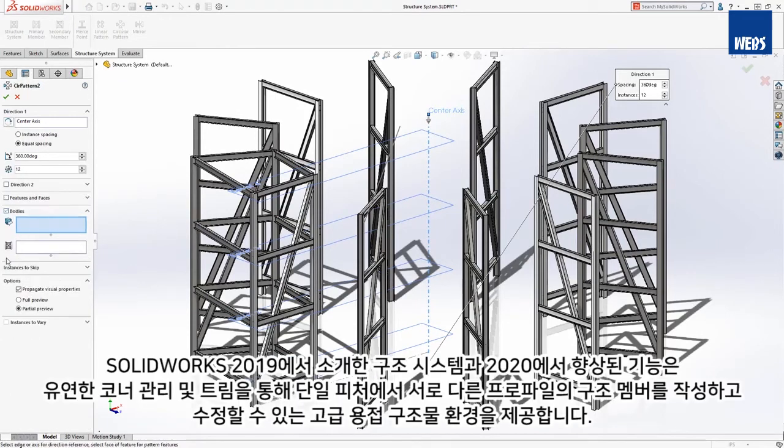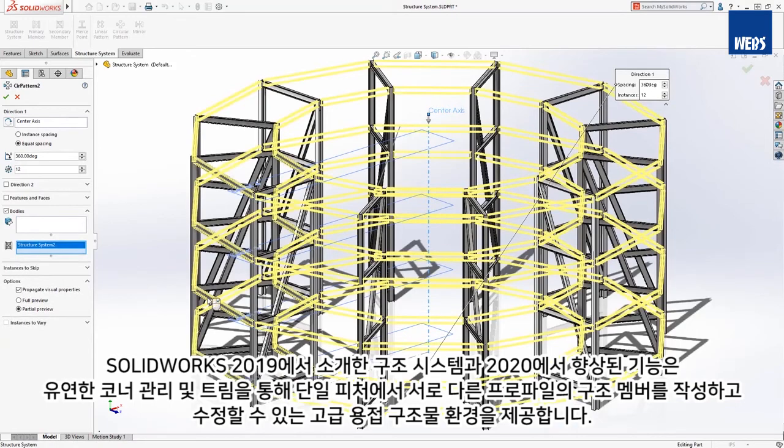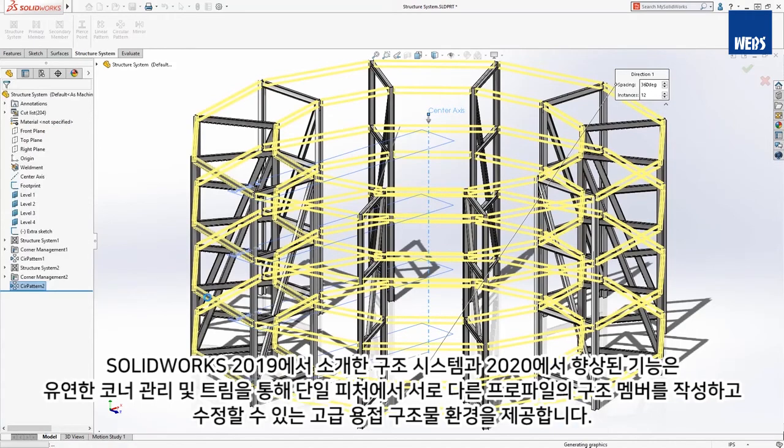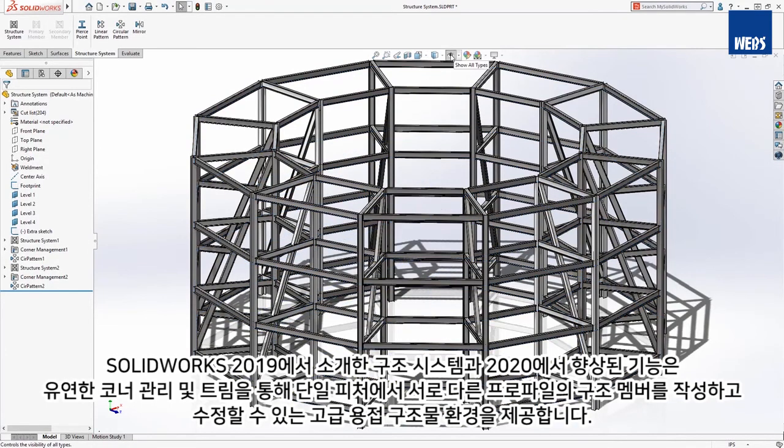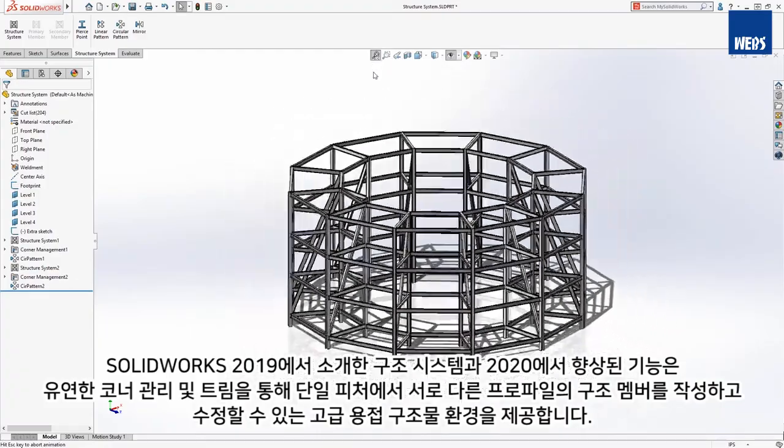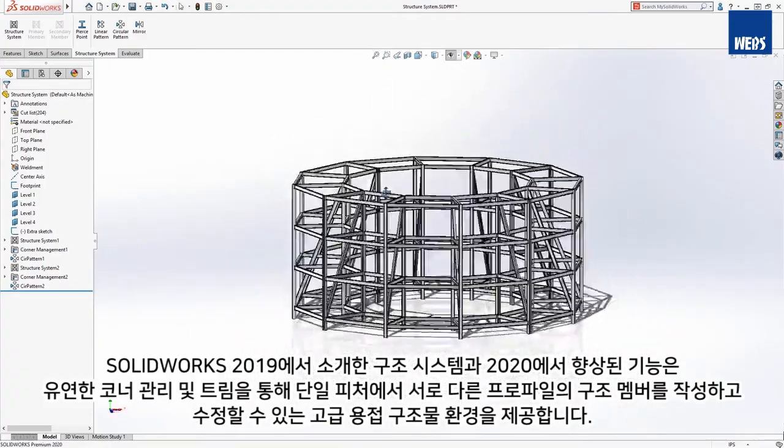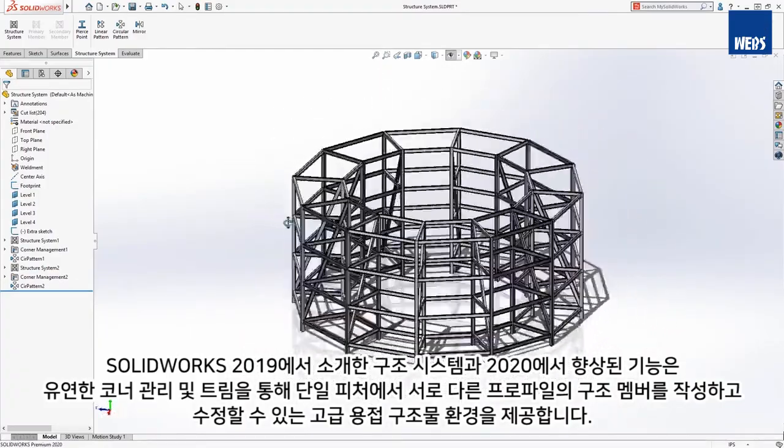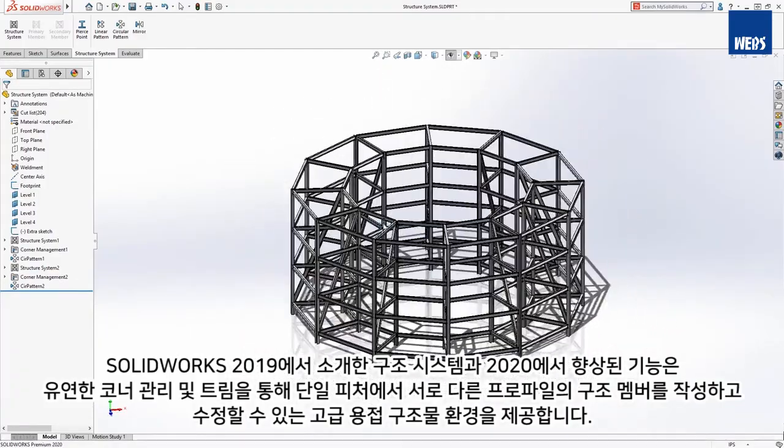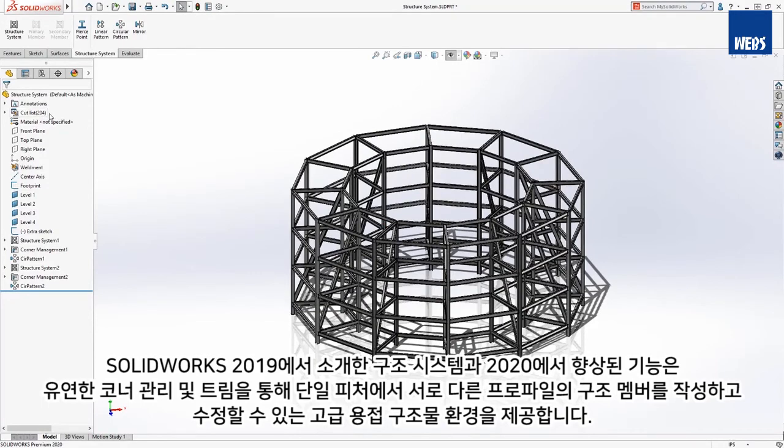The structure system feature, introduced in SOLIDWORKS 2019 and enhanced in 2020, provides an advanced weldment environment that lets you create and modify structural members of different profiles in a single feature with flexible corner management and trimming.